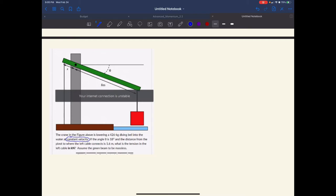Let's start conceptually. Here we have the pivot point. The red box right here is trying to create a torque going this way. The weight going down — the tension in this cable is balancing that torque out by producing a torque in the opposite direction. The fact that it's lowering at constant velocity means those two torques have to be equal to each other, because the net torque has to be zero.